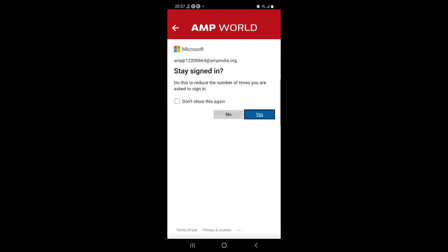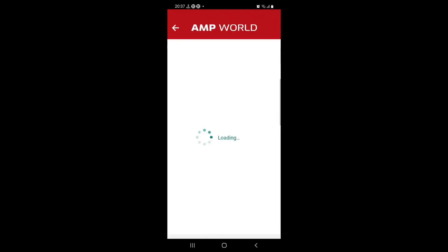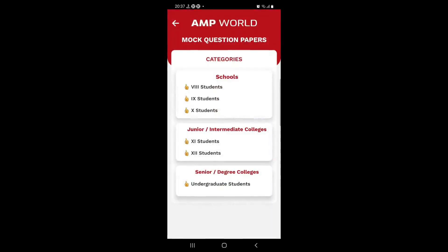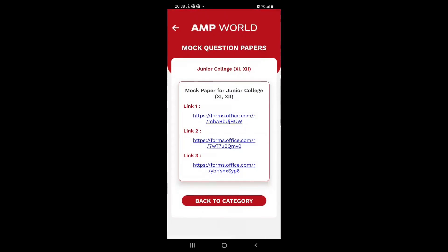Now this gives you an option to stay signed in. If you want to stay signed in, just say yes and you will be signed in all the time. Notice that what I get is 'your response has already been recorded' because I took this test once before. It is not going to allow you to take it multiple times. So go back and let's look at another link. I took link 2 also so it will not work. Go to link 3.